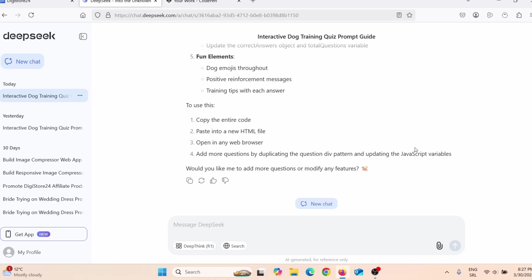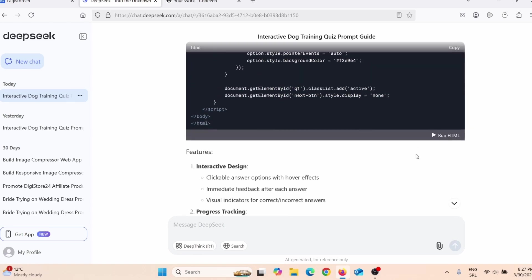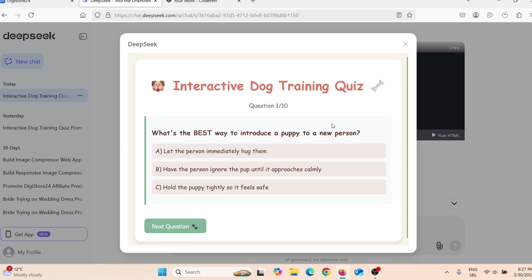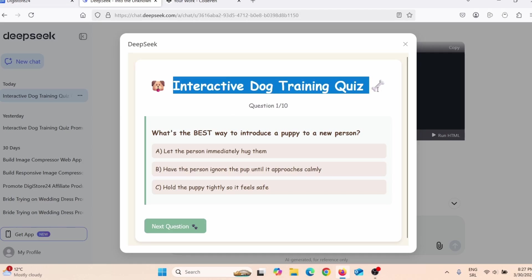DeepSeek finished and wrote a full HTML code. When I click 'Run,' I can see how the quiz looks — 'Interactive Dog Training Quiz, Question 1 out of 10.' You can change the background color, text font style, icons, and background image. You can add a nice dog-related background image or even some videos.